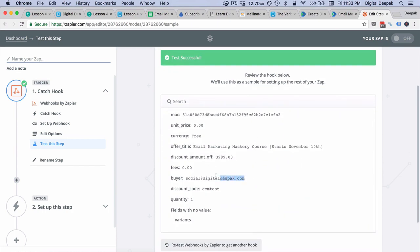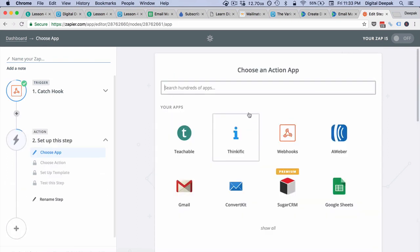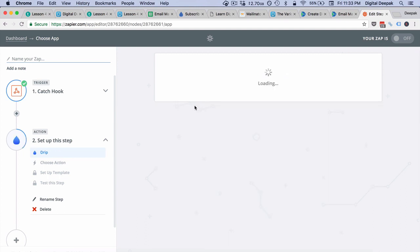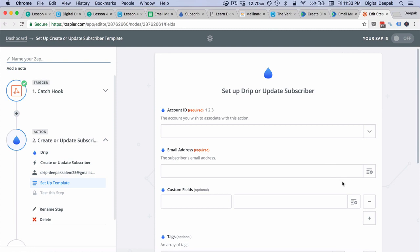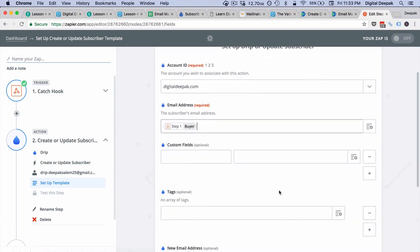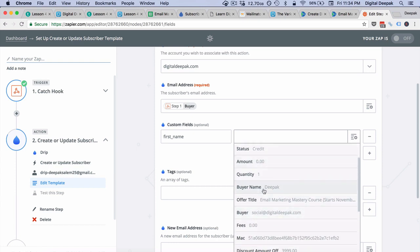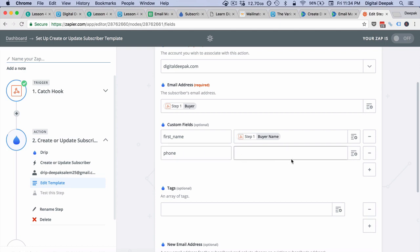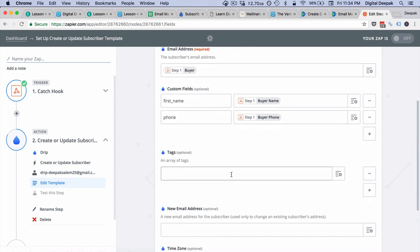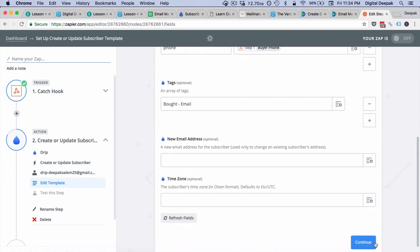The most recent transaction we did is here and now I will click on continue. I want to pass this data to Drip, so I will go to Drip and select create or update subscriber. I will select my account and the email address of the buyer, then add name and phone number as well. Adding the right tag is very important. I usually use the format bot hyphen the product name, so here I've entered bot-email because it is the email marketing mastery course. Now let me click on continue.